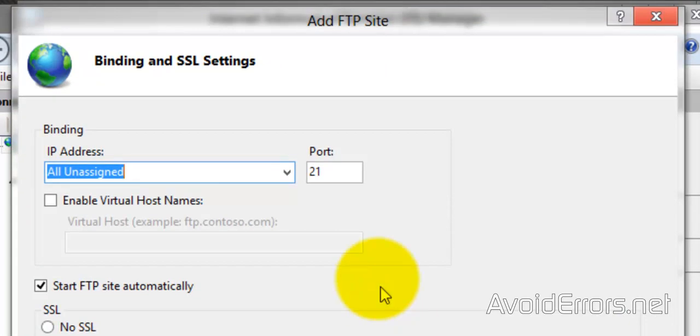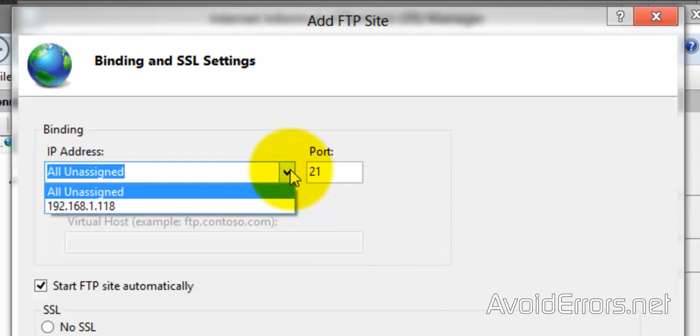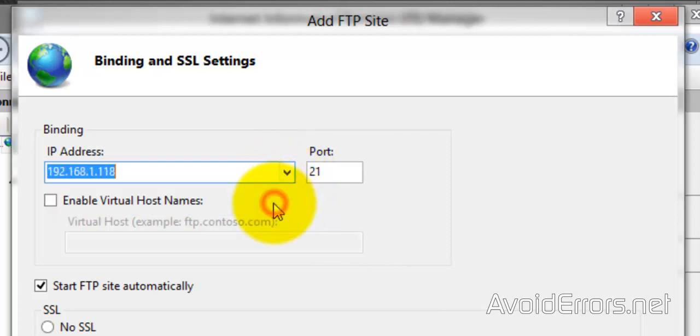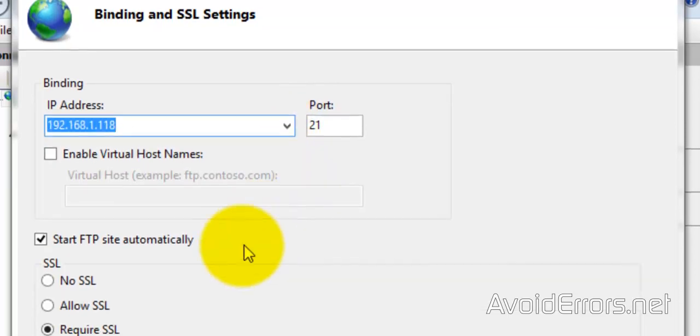Now here, Binding IP Address, click on the drop-down and select the IP address of this Windows 8.1, the one we saw earlier.